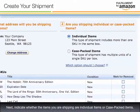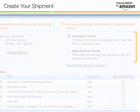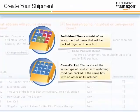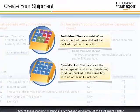Next, indicate whether the items you are shipping are individual items or case-packed items. Individual items consist of an assortment of items that will be packed together in one box. Case-packed items are all the same type of product with matching condition, packed in the same box with no other units included. Each of these packing methods is processed differently at the fulfillment center.